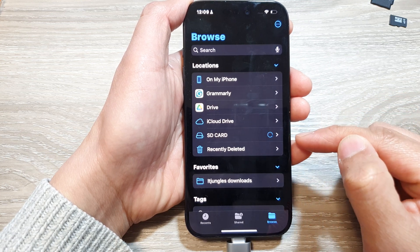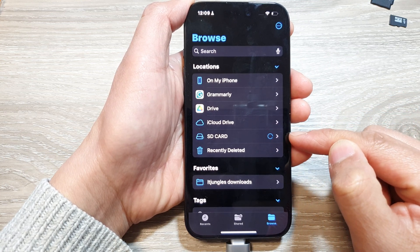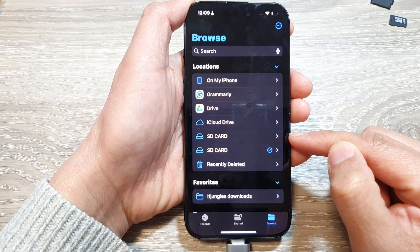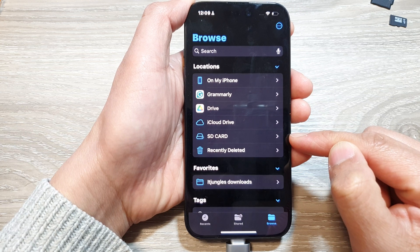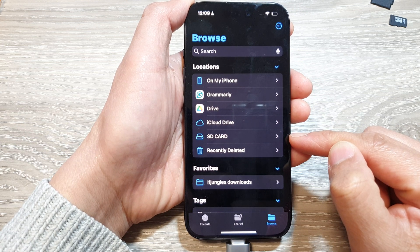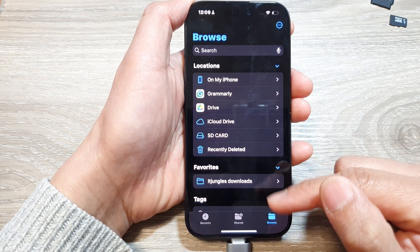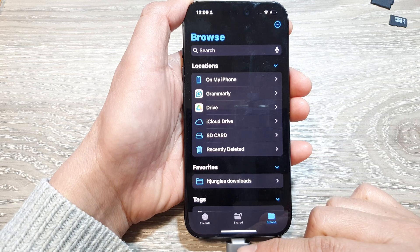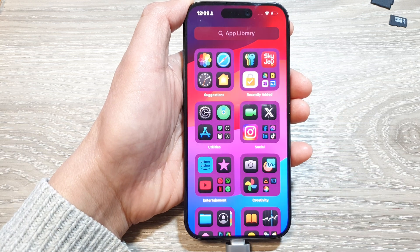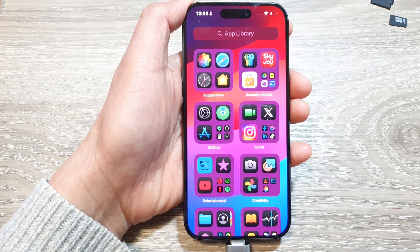And that's it. So that is how you can erase and format an SD card on your iPhone 15 or the iPhone 15 Pro. Thank you for watching this video. Please like and subscribe to my channel for more videos.